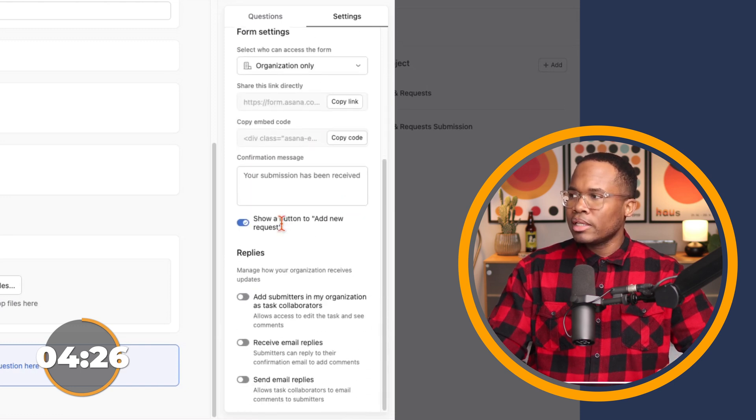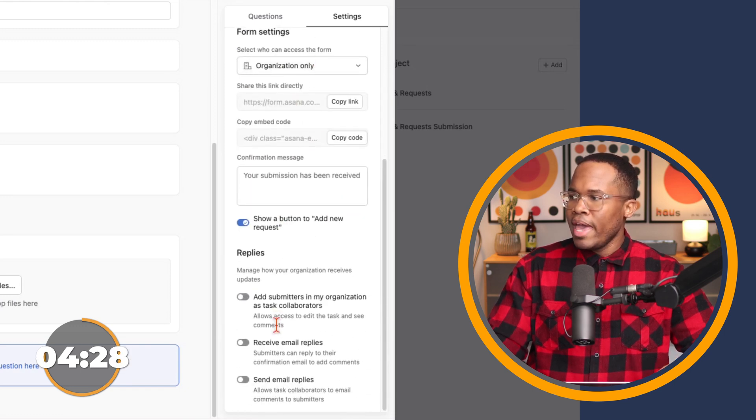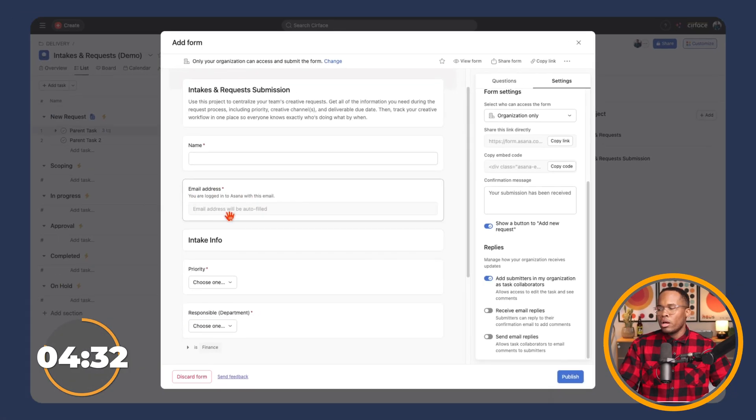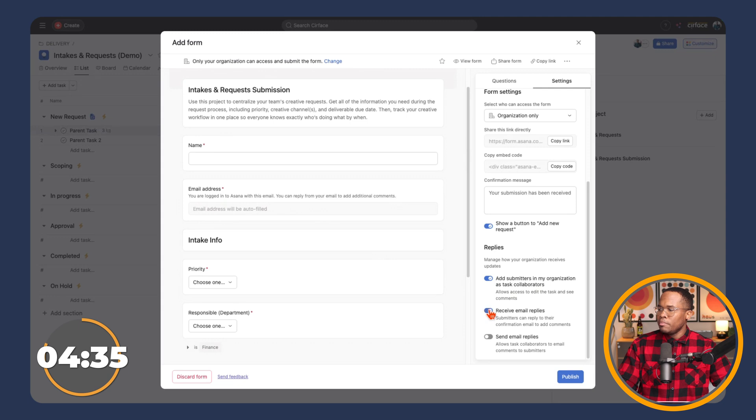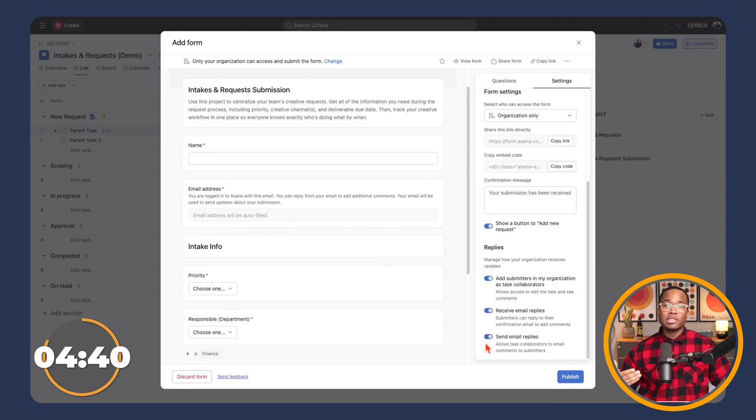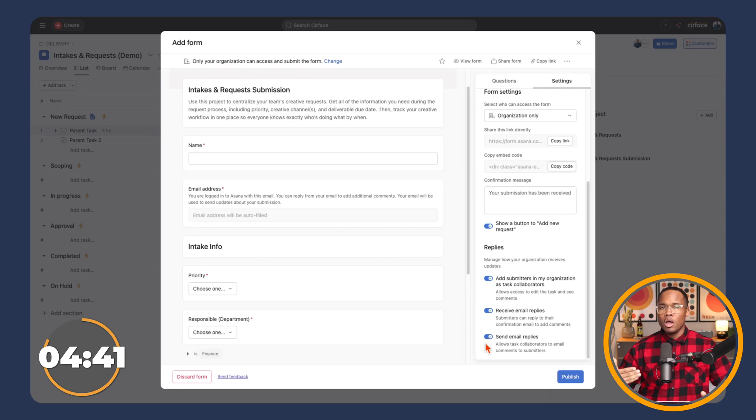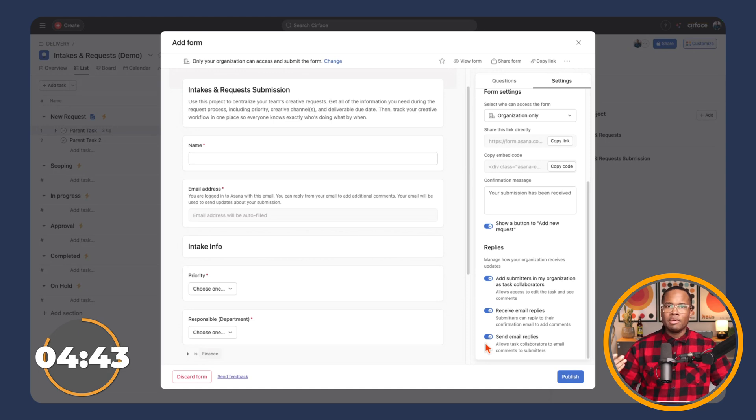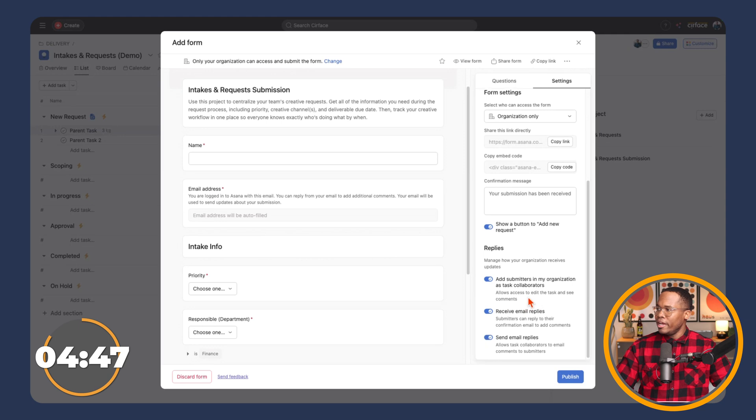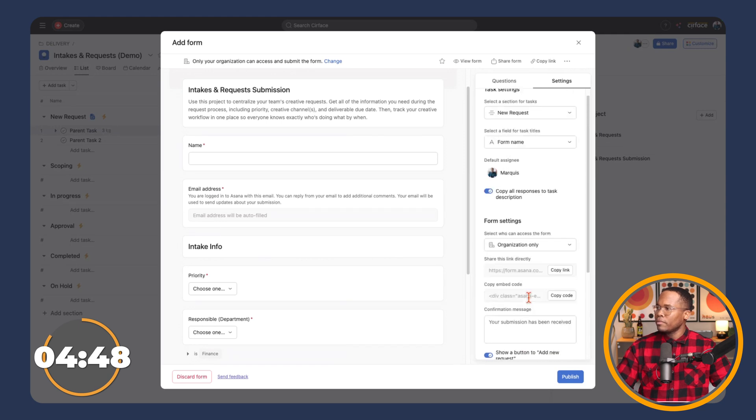So once I click organization only, I then can add the submitter automatically. And as you can see, it's grayed out our email box. And then I can allow the recipient or the submitter to receive emails and for our team to send emails. So this is for people who aren't in Asana all the time, maybe leadership members, and you want them to be able to interact with you inside and out.